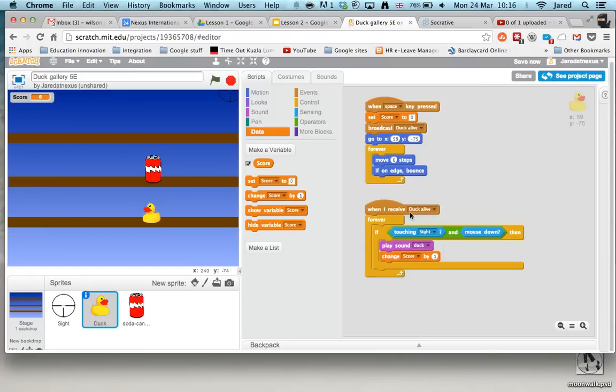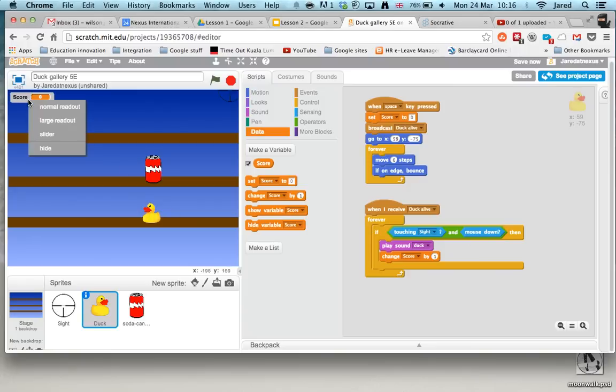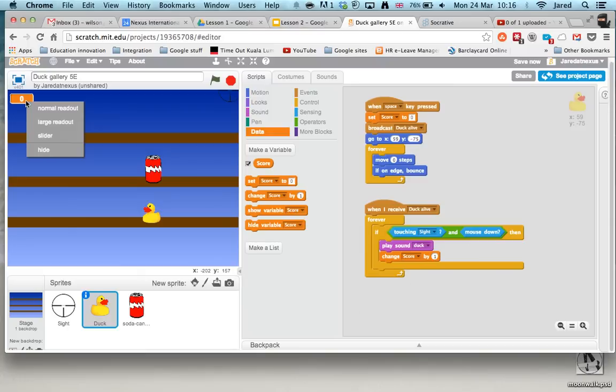So every time somebody puts their mouse pointer and clicks on the duck we play a sound and change the score by one and you can see here's my score. I can change this by right clicking, look, and I can get a large readout if I want to but I'm going to go with a normal one.